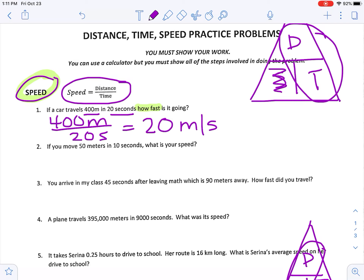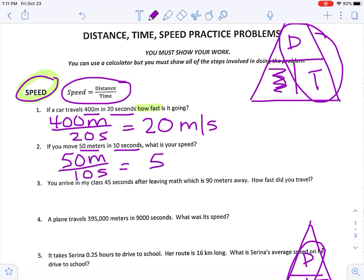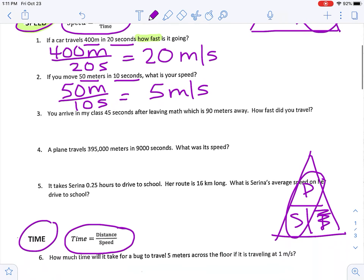If you move 50 meters in 10 seconds, what is your speed? Speed equals distance divided by time — 50 meters is my distance and 10 seconds is my time. 50 divided by 10 equals 5, and since I can't cancel either unit, my answer is 5 meters per second.